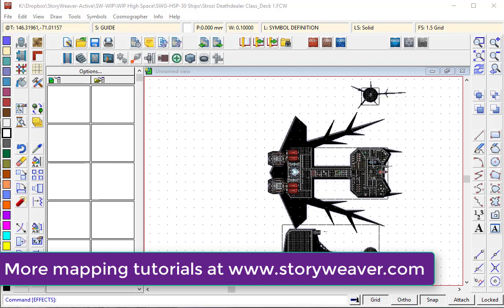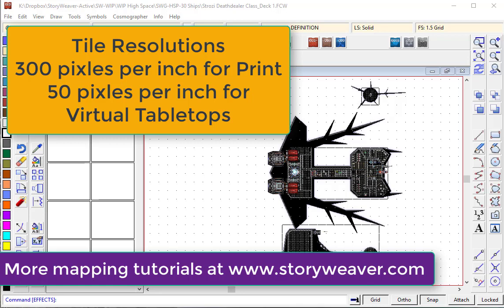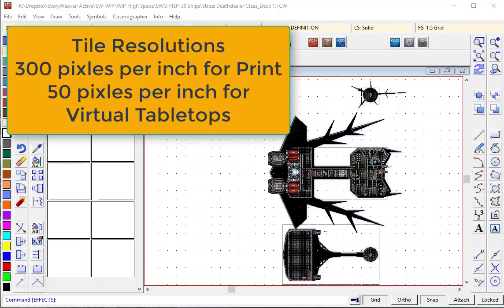I like to print out 8 inch tiles at a resolution of either 300 dots per inch for printing, or alternatively at 50 pixels per inch which is perfect for virtual tabletop games.